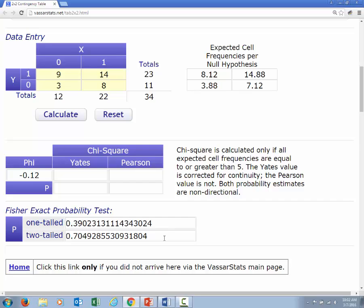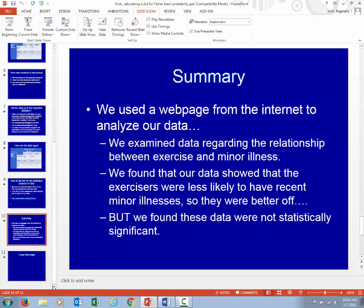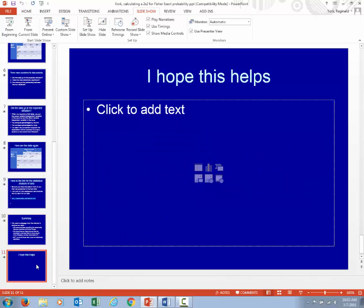That means we failed to find a relationship between exercise and illness. It does not mean we found a weak relationship — we simply should say we failed to find a relationship. We used a website to analyze our data regarding the relationship between exercise and minor illness. We found that our data showed exercisers were less likely to have recent minor illnesses, but these data were not statistically significant. Therefore, our conclusion should be that we failed to find a relationship between exercise and recent minor illness. That is the end of the presentation. I hope this helps. Good luck.